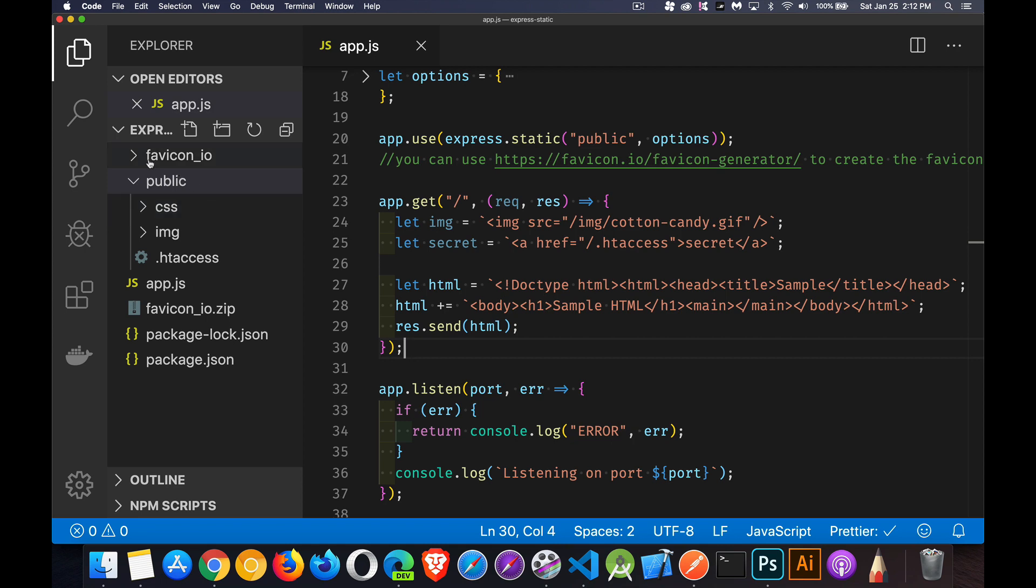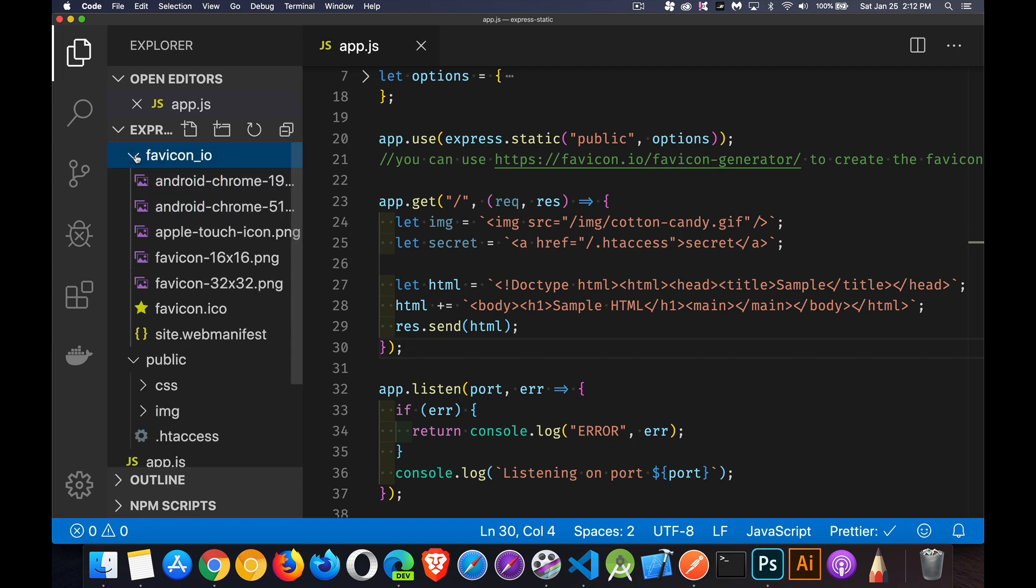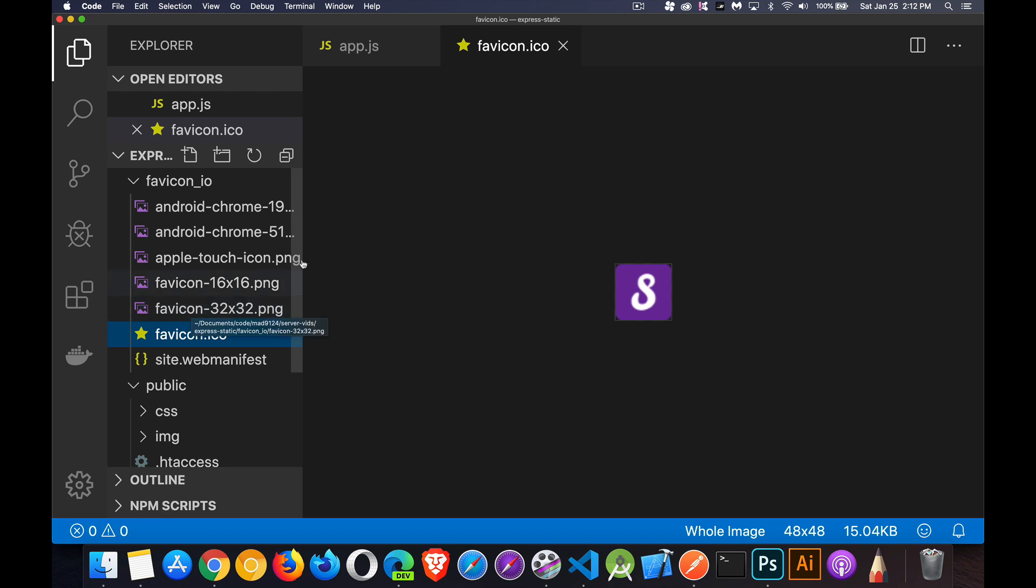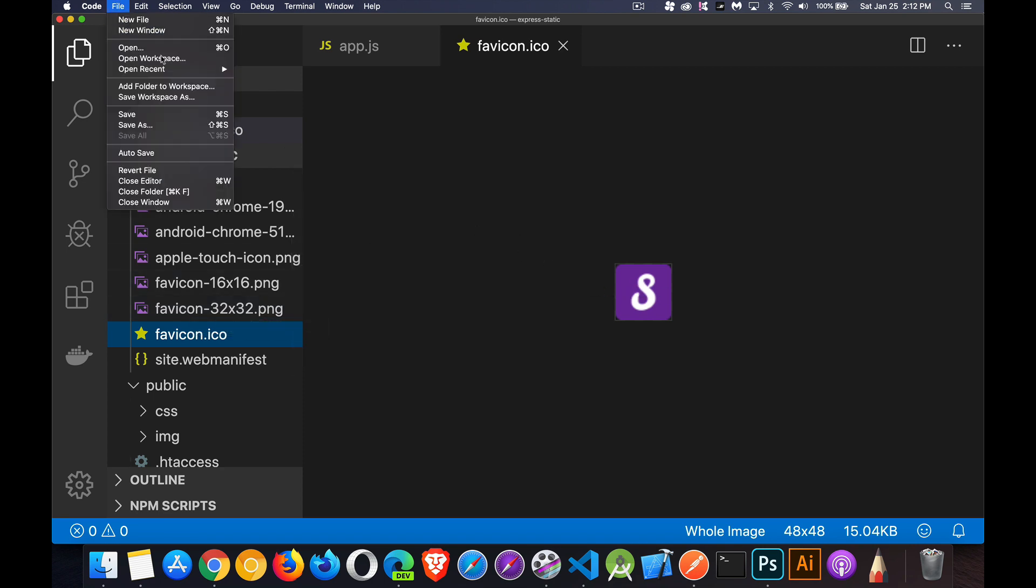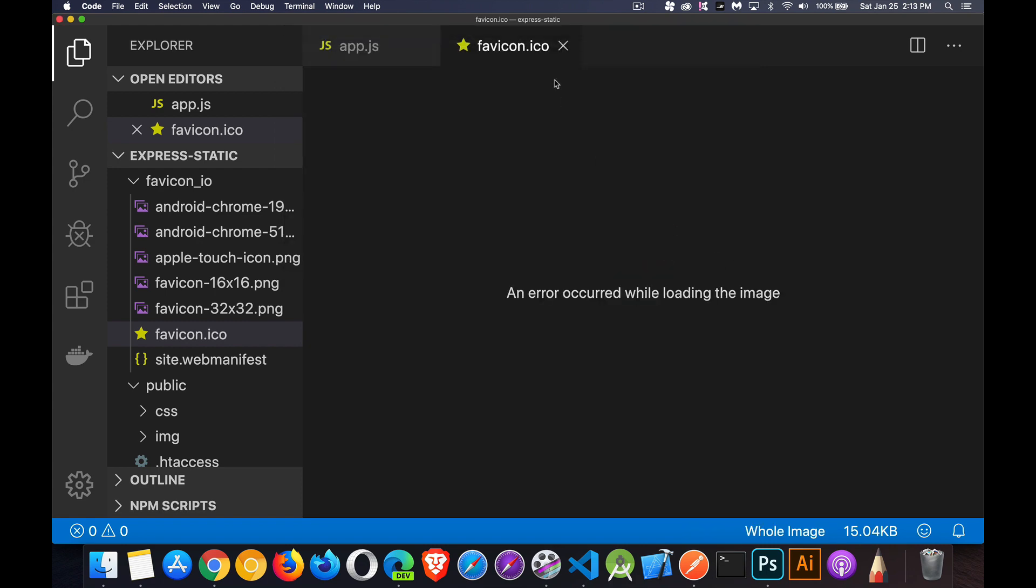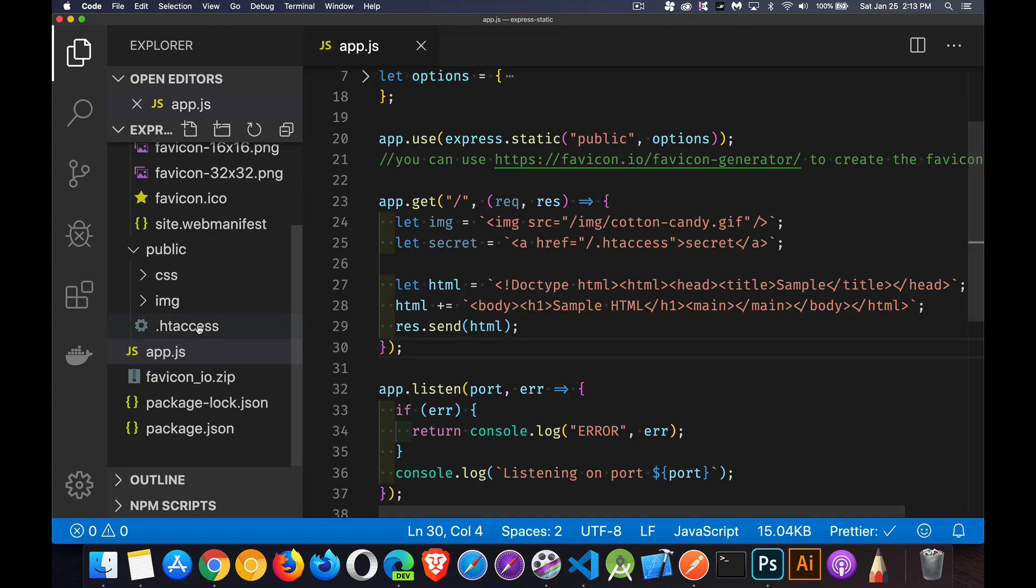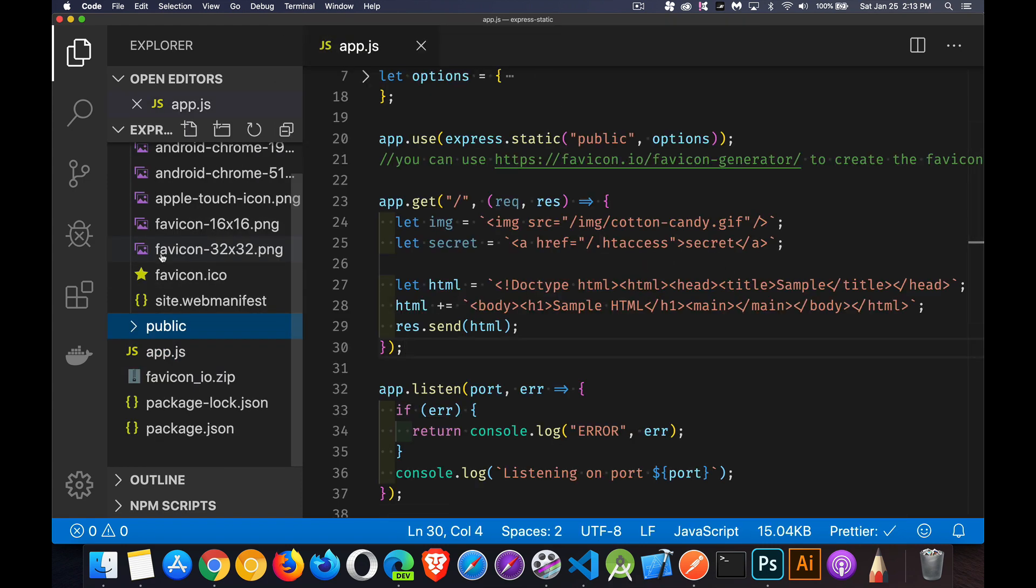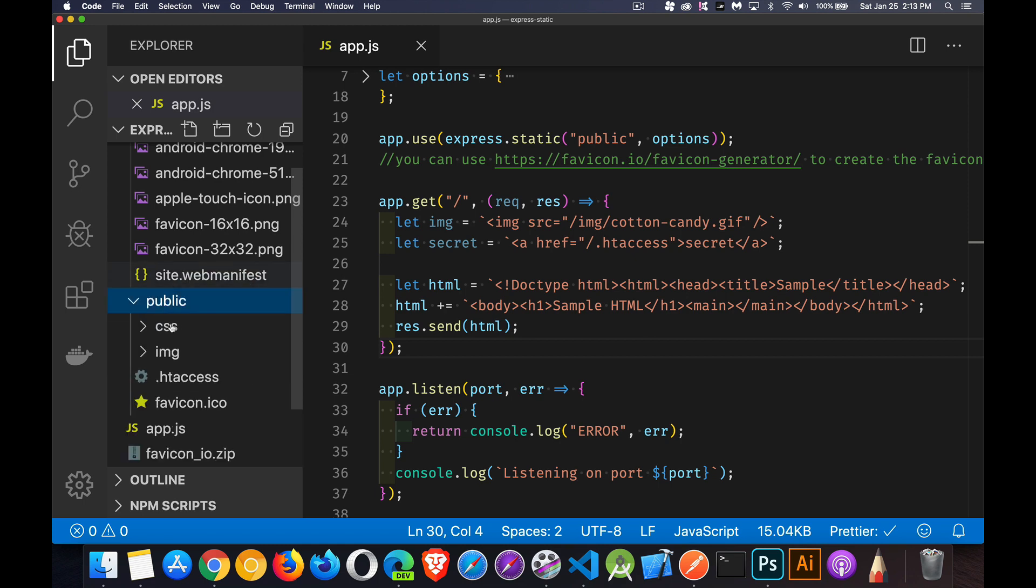Now I have, I just happen to have one here, the favicon. This is one that I've built. I'm going to save it inside my public folder. So we'll go inside of public and we'll save it right here at the root. Now it's just an image file. Oh, I didn't want to do that. Let me try and do it this way. There we go. Okay. So favicon is inside my public folder now.